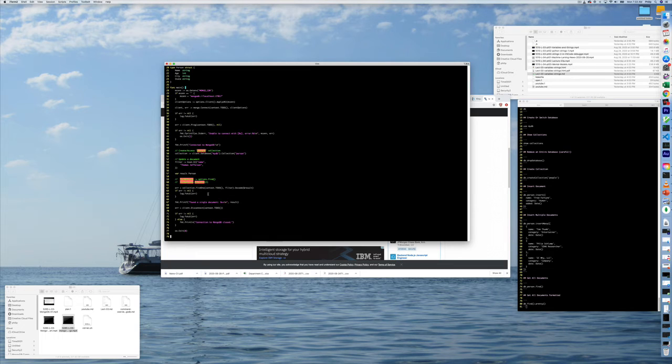But here it is that we do filter and then we decode the result into this result collection of data. Now, basically we print it out, which is going to give us the same results that you saw from the command line. Some things to point out here.